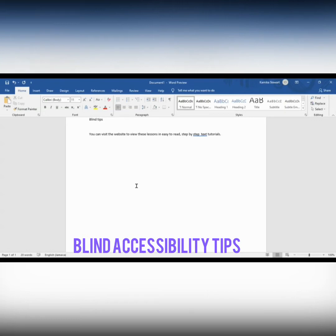Now, I have already navigated to the line with the arrow. From the previous lesson, we learned that using our up or down arrow keys will help us navigate line by line. So I just up-arrowed and got to the very top line of this particular document, and it tells me it has 'Blind Tips', whereas it should have been 'Blind Accessibility Tips'.